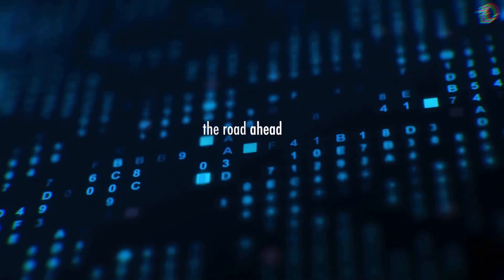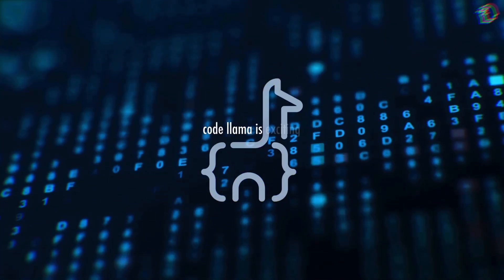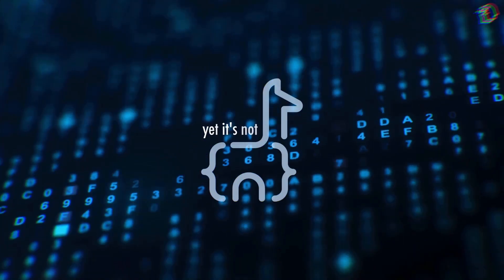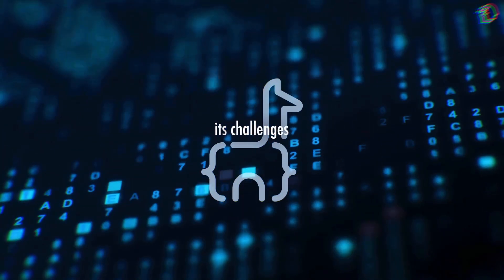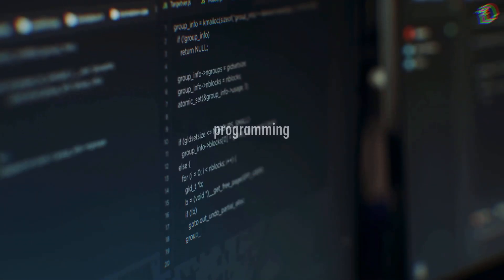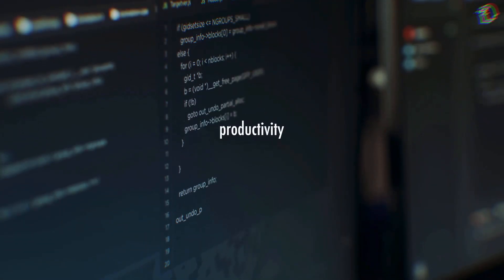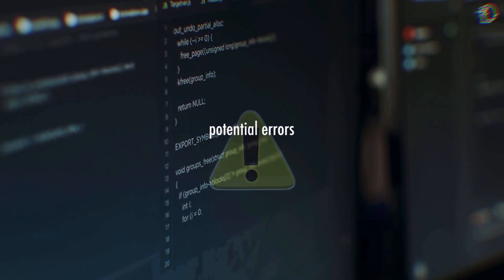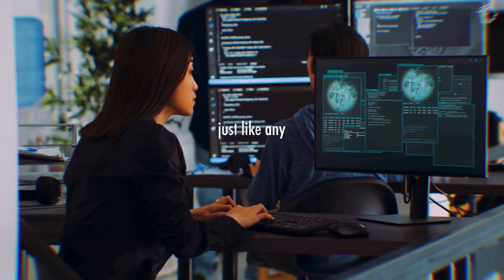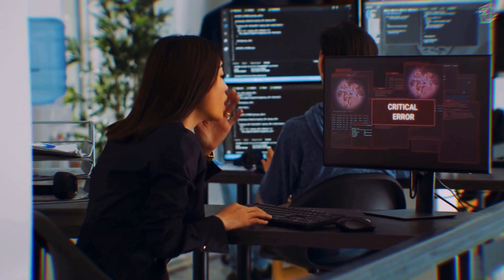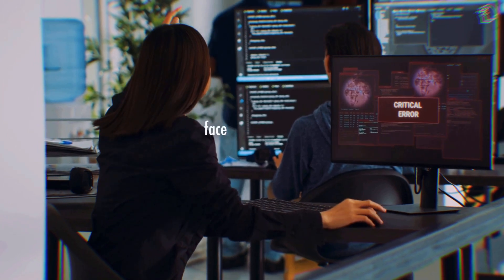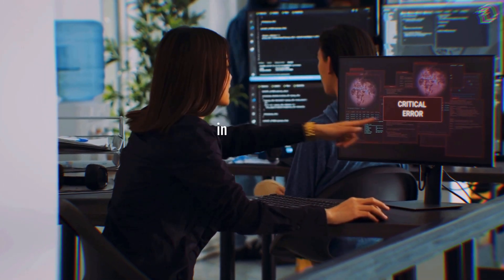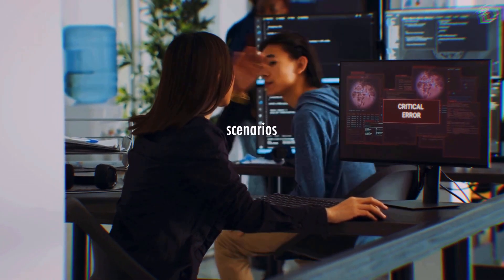The road ahead for Code Llama is exciting, yet it's not without its challenges. While it promises to enhance programming productivity, there might still be hurdles when it comes to handling nuanced tasks or addressing potential errors. Just like any AI model, Code Llama could face complexities in real-world scenarios.